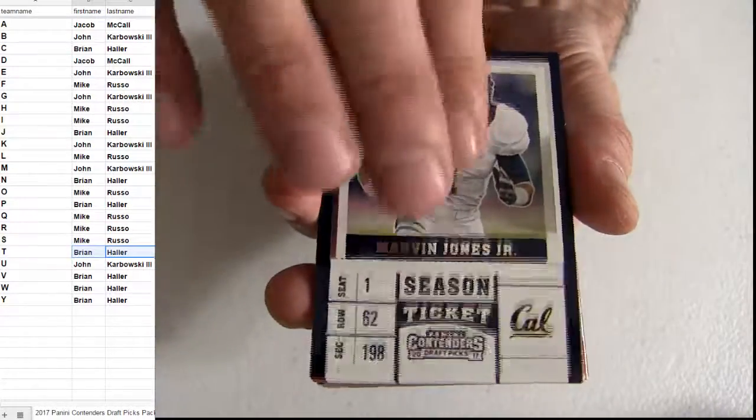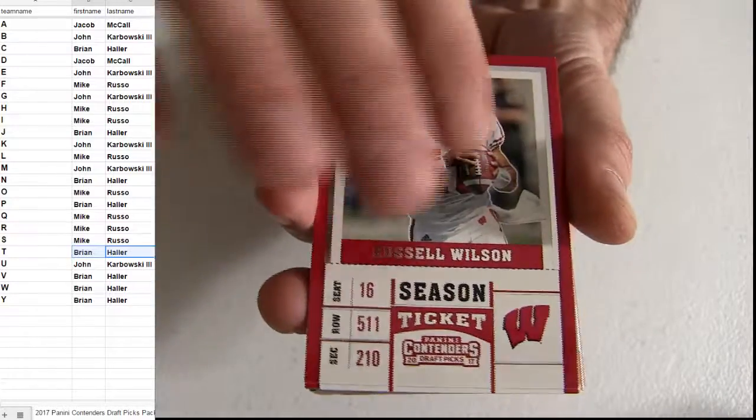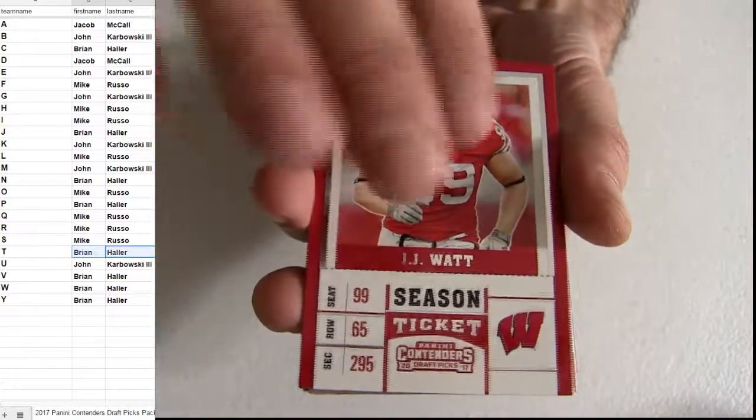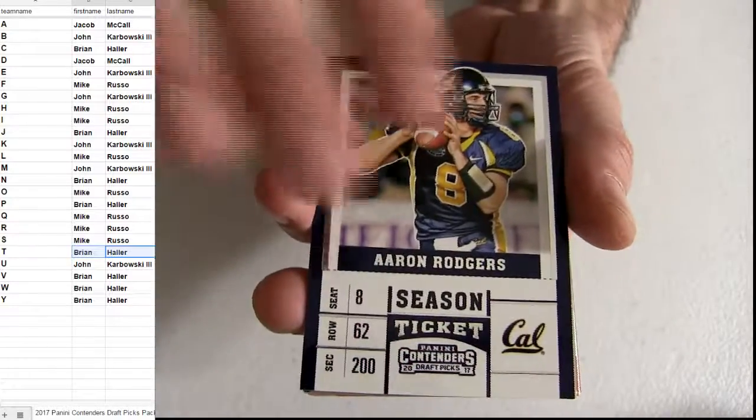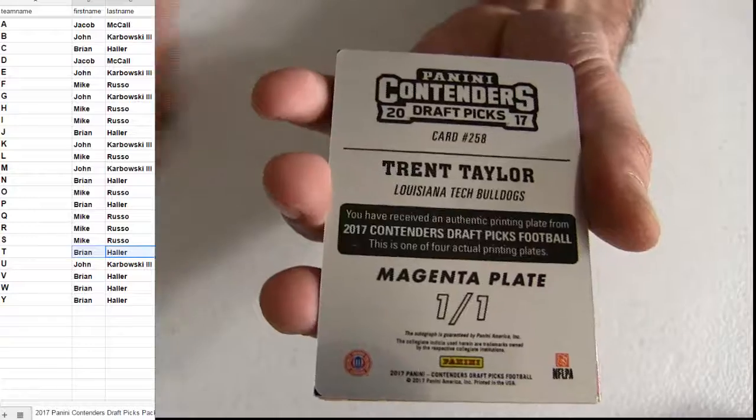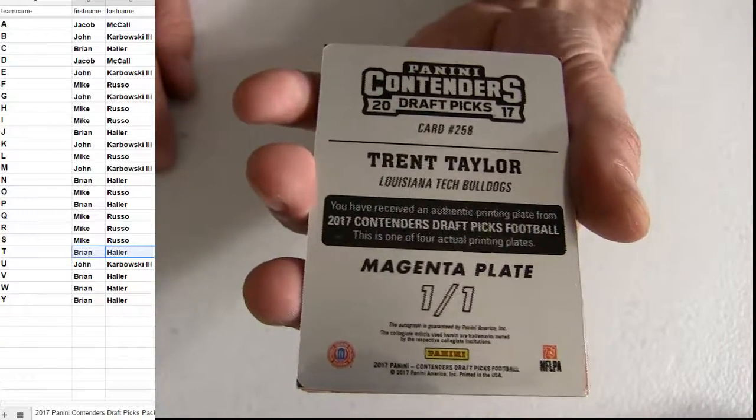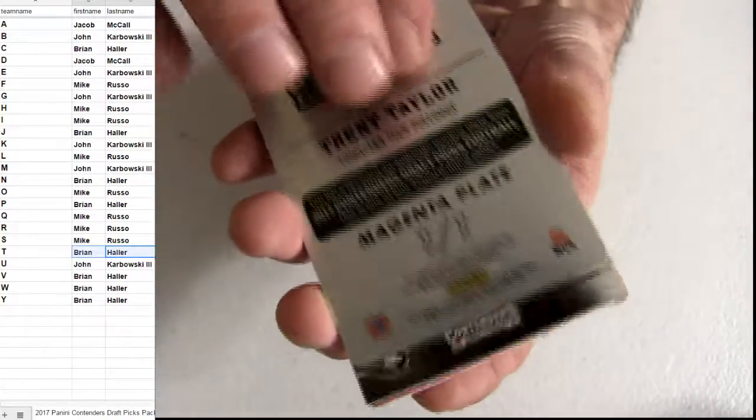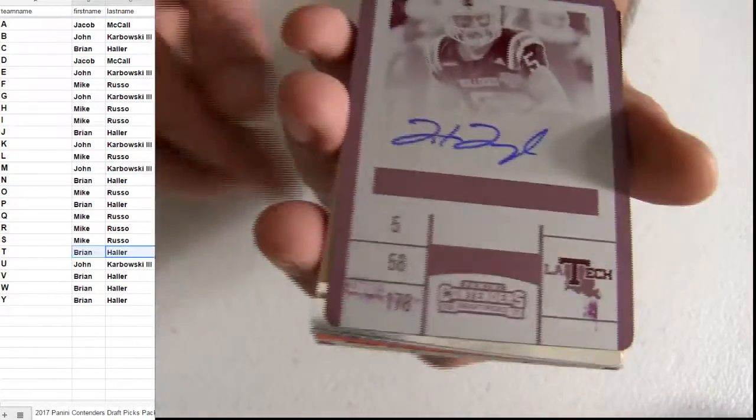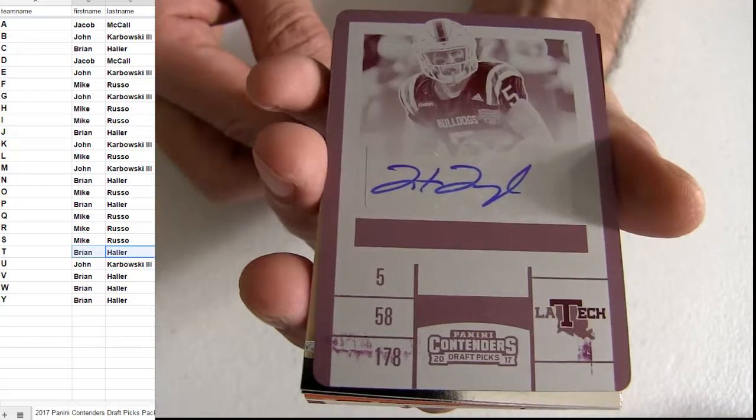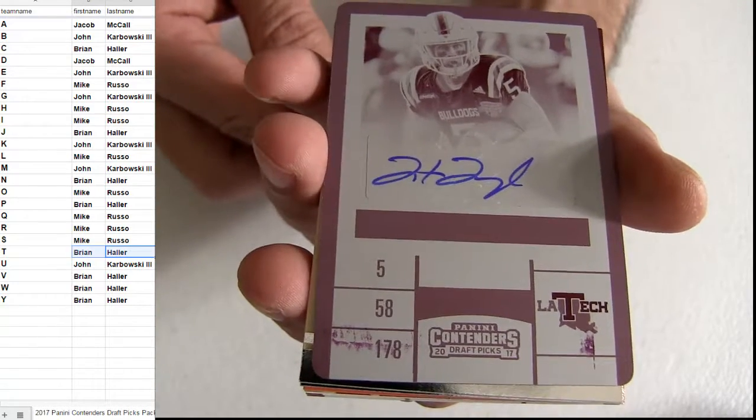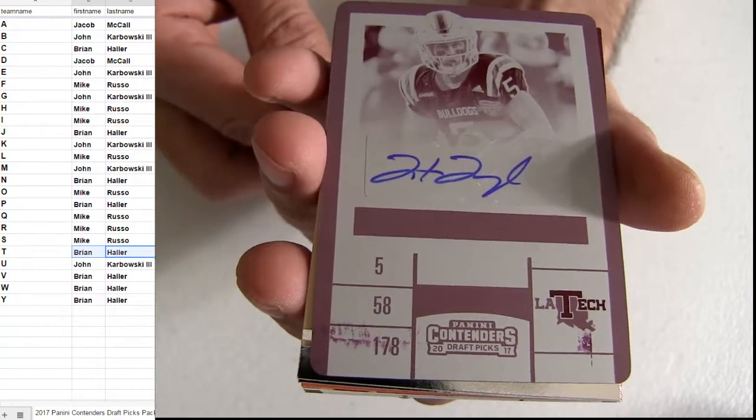All right, here we go. Base here on the top. Oh, how about a T. Trent Taylor 101 plate. Boom. Going out to Brian, H-A-L.